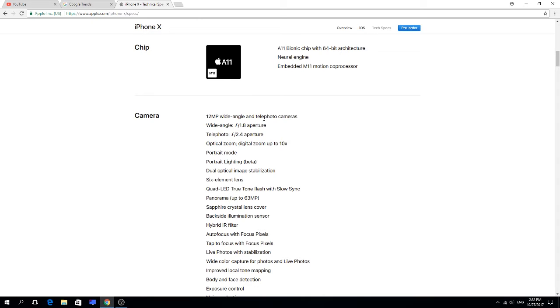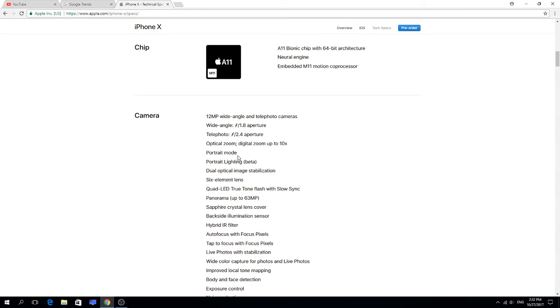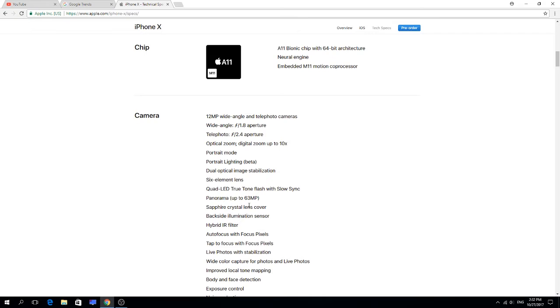Wide-angle f/1.8 aperture, telephoto f/2.4, optical zoom, digital zoom up to 10x, portrait mode, portrait lighting beta, dual optical image stabilization, six element lens.